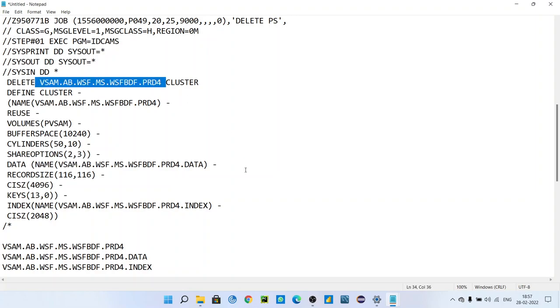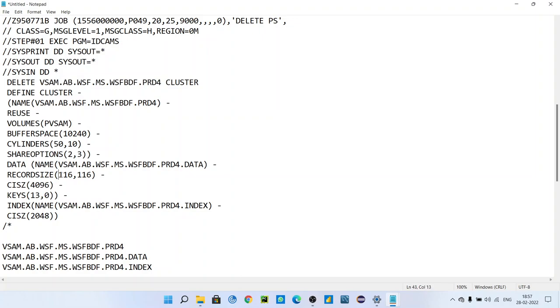You have to define data as well. You have to give name for data - same name like cluster.data. Record size - remember one thing: record size can be same or it can be variable. VSAM can be fixed with fixed record length and it can have variable LRECL as well. That you will see in next upcoming videos.